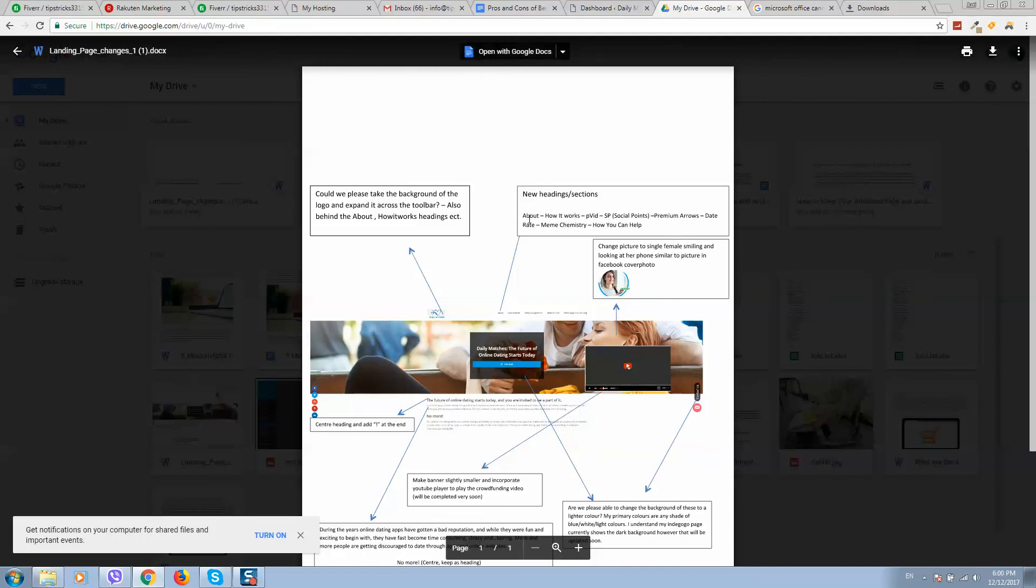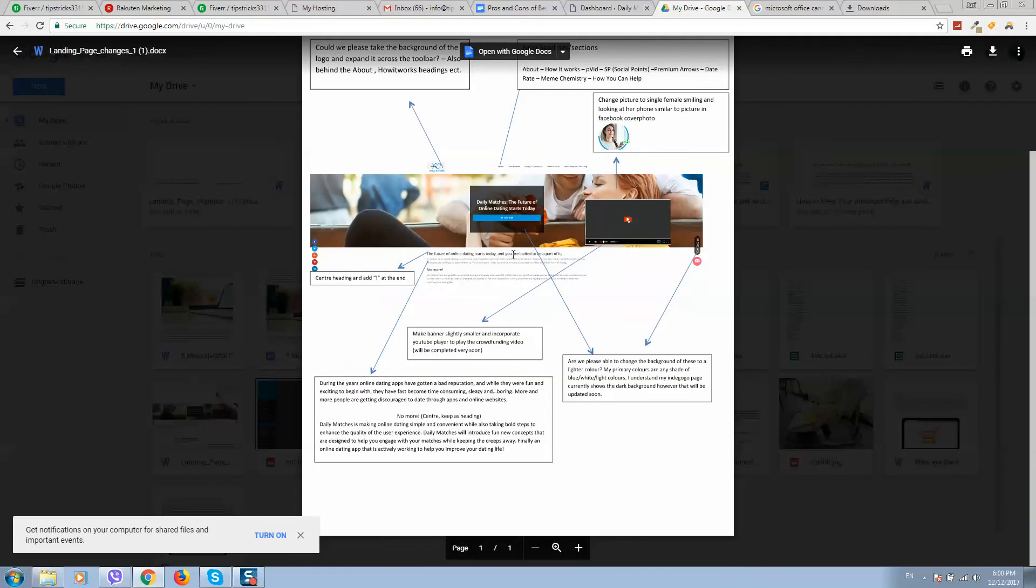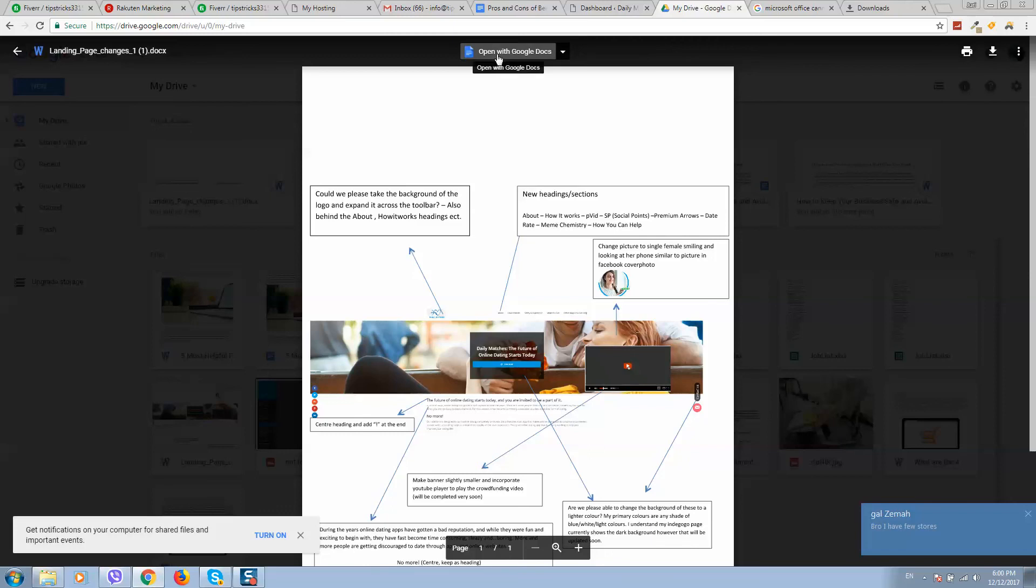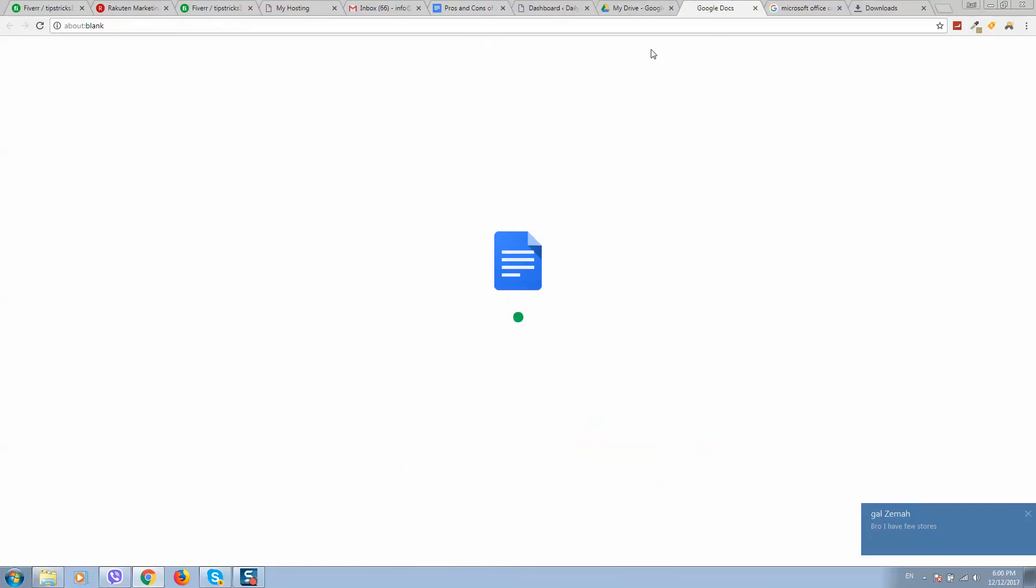As you can see I can open this document. As well, if I click here open with Google Docs, I will be able to edit this document.